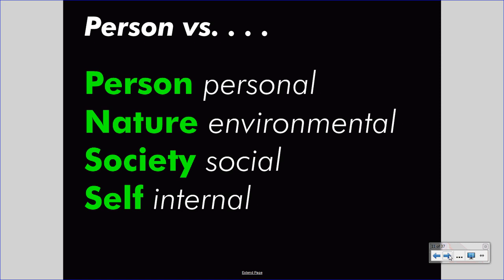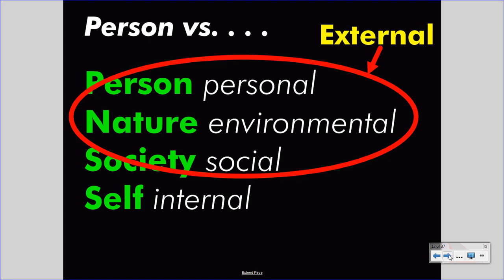Notice the adjective: internal conflict. There is only one internal conflict, and that is person versus self. However, the other three conflicts — personal, environmental, and social — can be considered external conflicts, because that conflict focuses on something outside the character. So in understanding conflict, you could take a look at it in two ways: you could say there are only two conflicts, external and internal, or you could say there are four conflicts — personal, environmental, social, and internal.